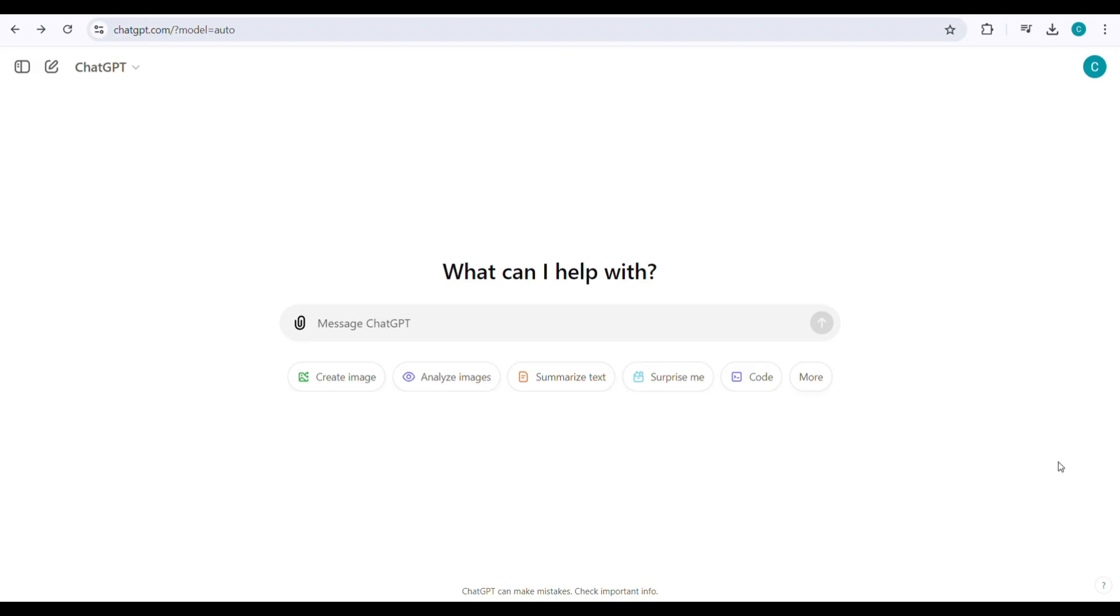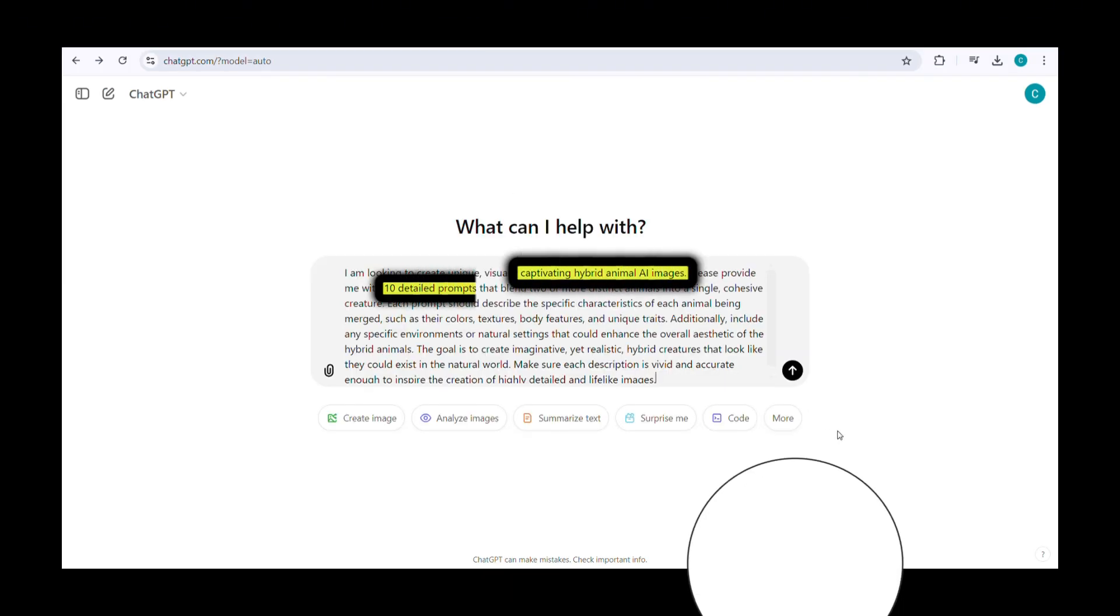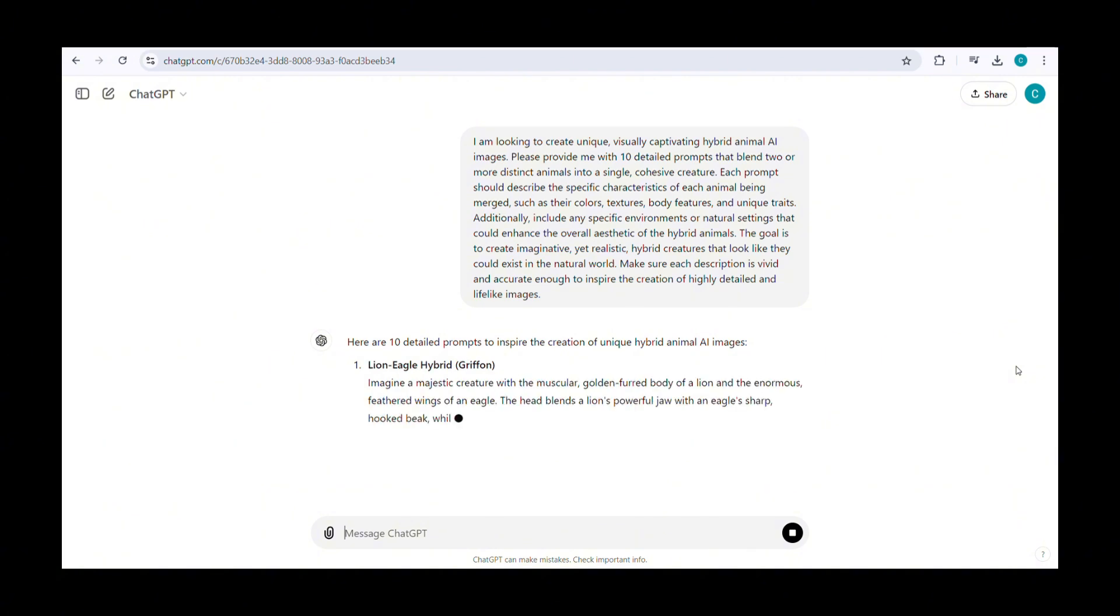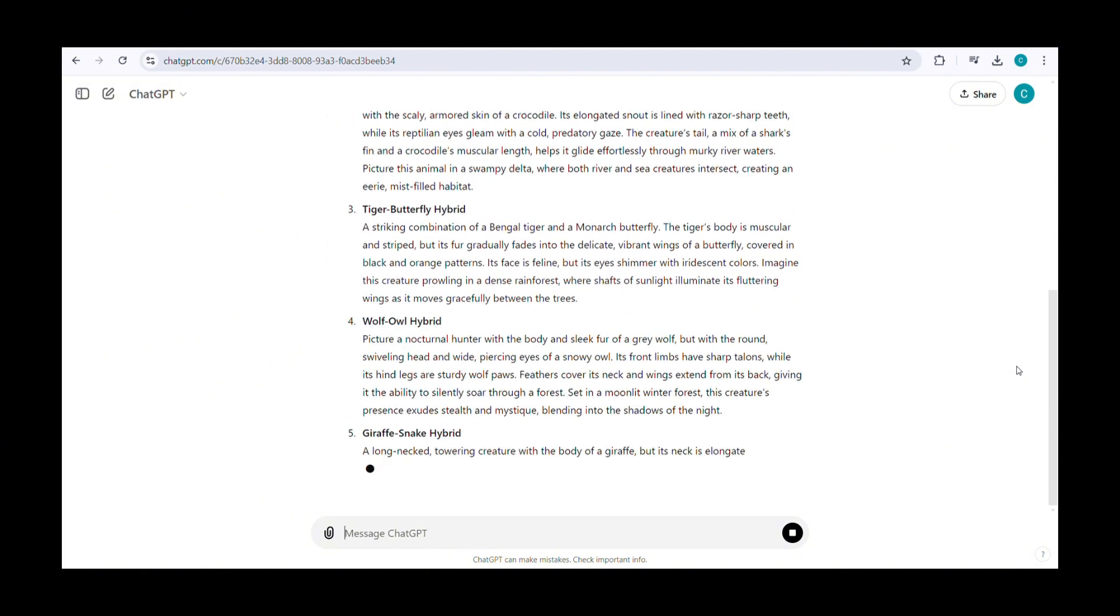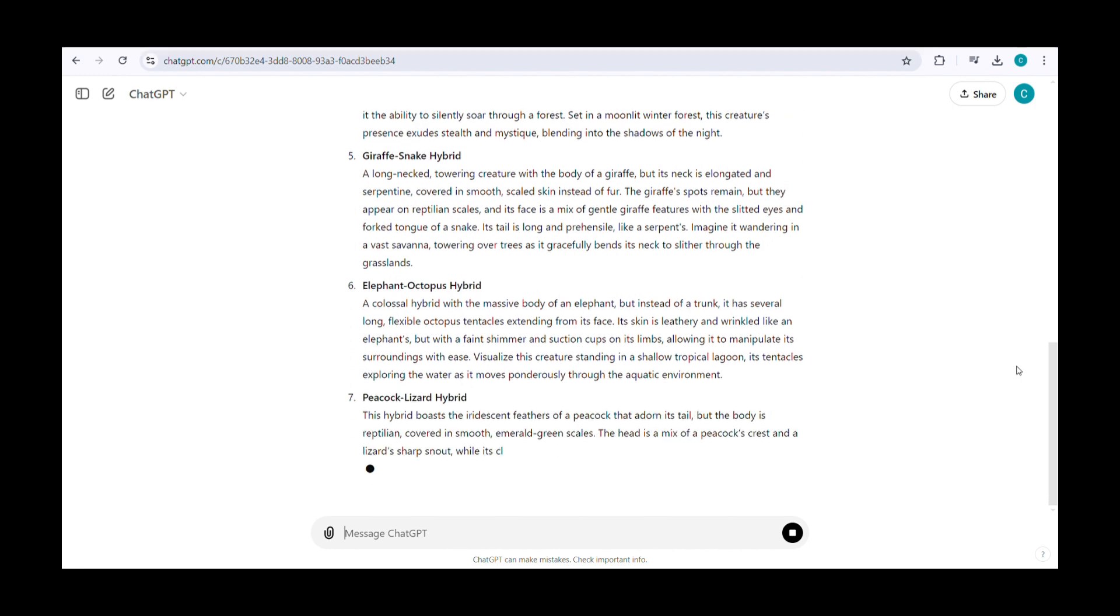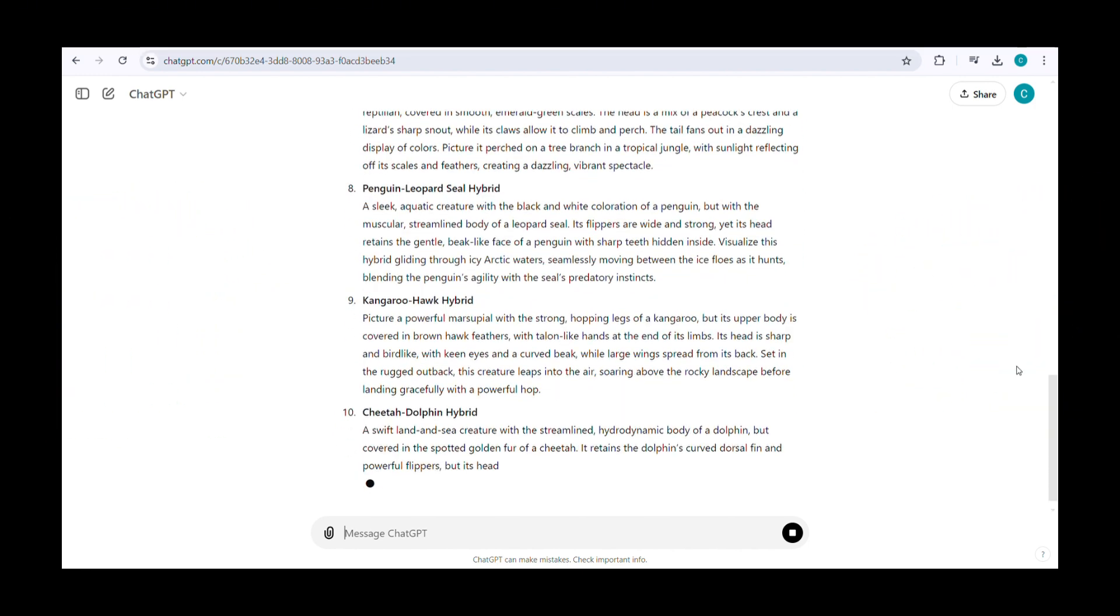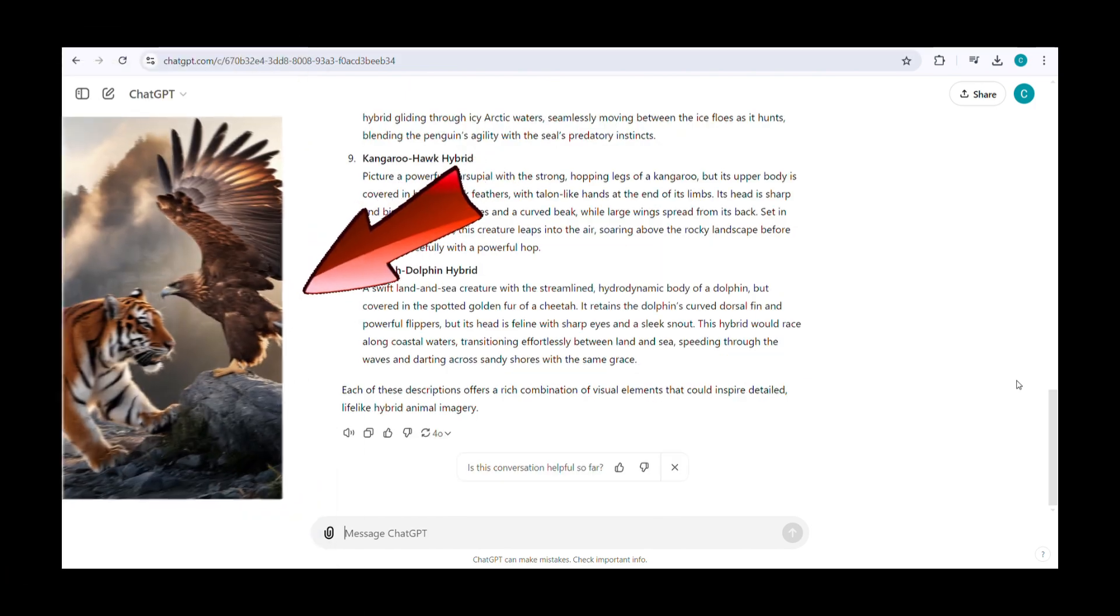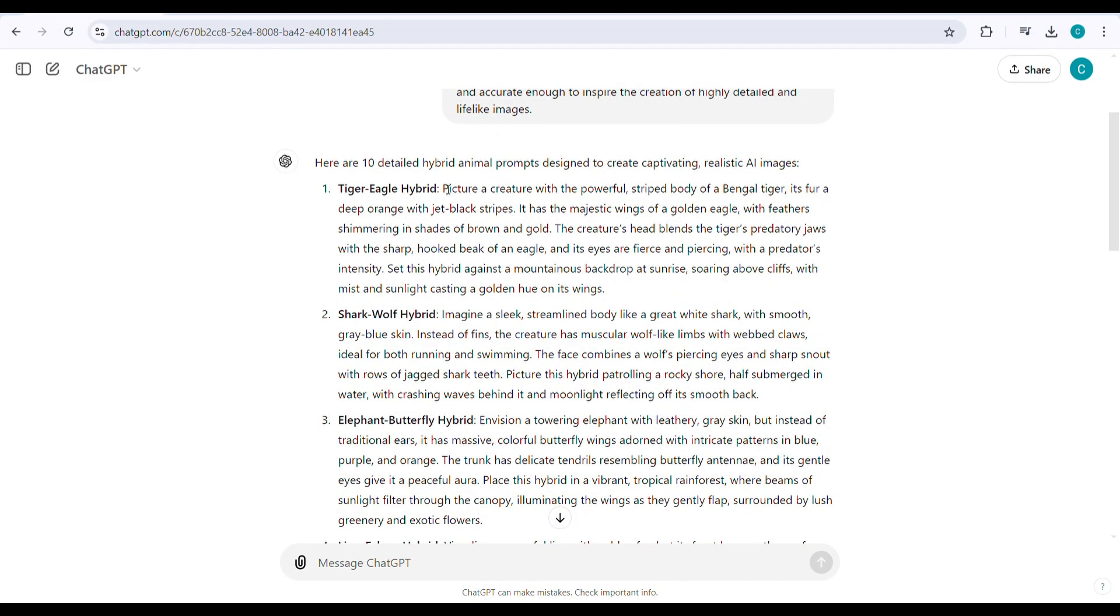Once you're in, type a command, which I'll share in the video description below. Next, ChatGPT will generate 10 different hybrid animal prompts for you to choose from. These prompts could suggest combinations like a lion mixed with a jellyfish or something more unusual, like a tiger mixed with another animal. To create an image like this, start by copying one of the prompts you like.